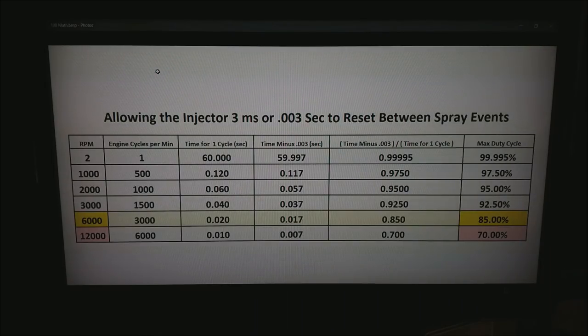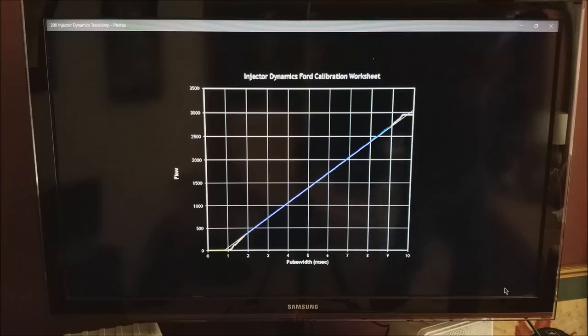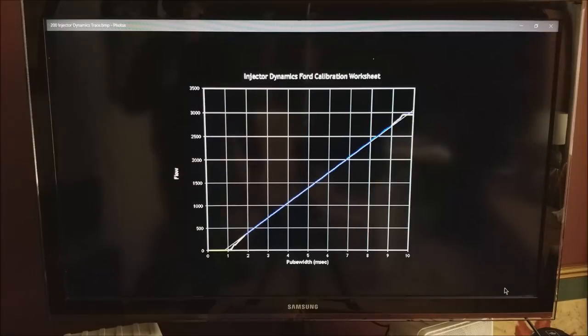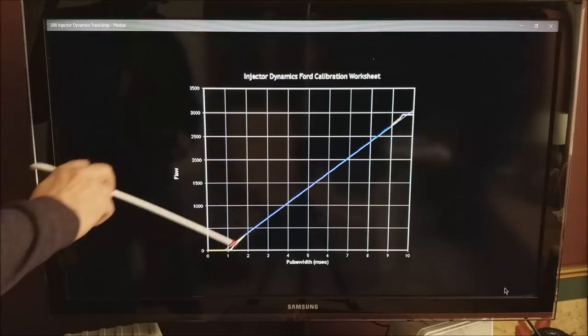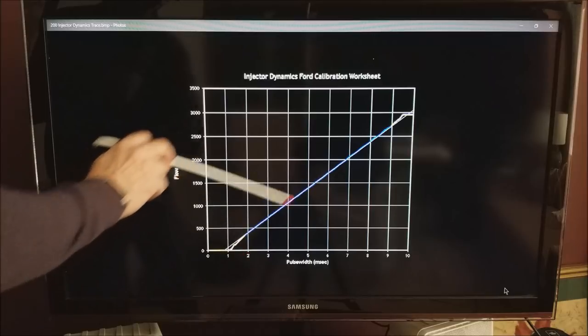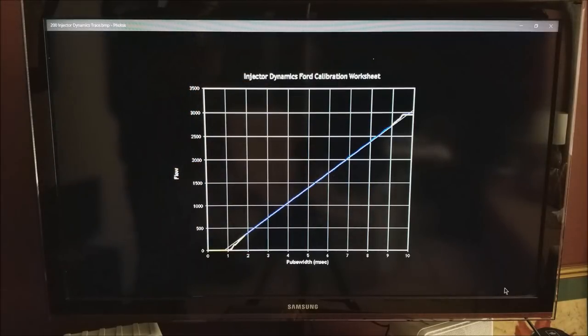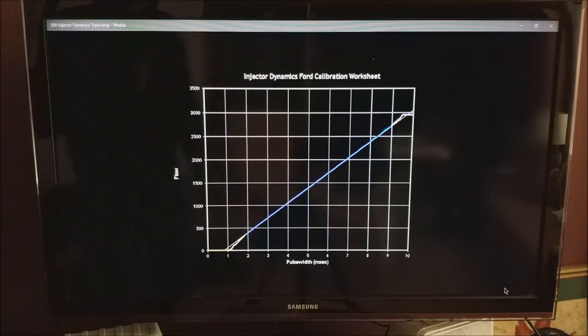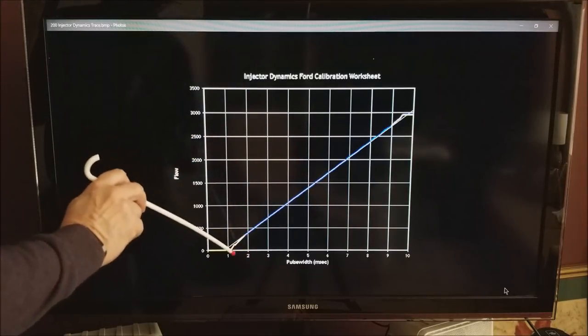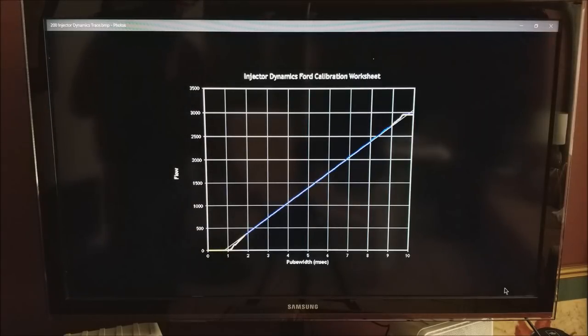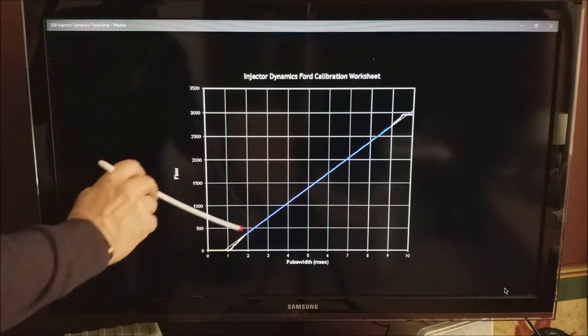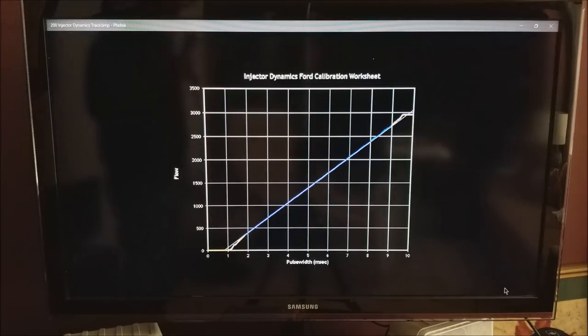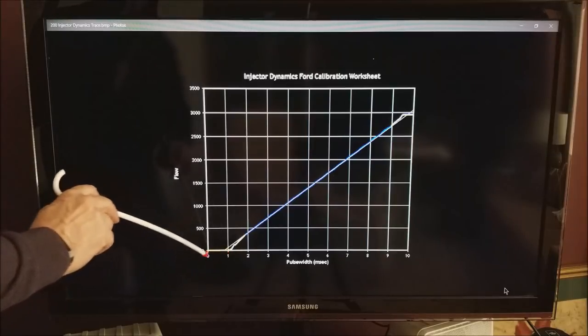This is the curve that you often get from your injector manufacturer. What you will see in the bottom left corner from about 2 ms pulse width up through about 9 ms pulse width the blue line is very linear. But as you get below 2 ms notice in the yellow area how it no longer follows the path.